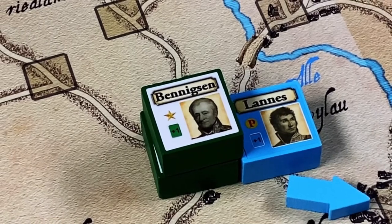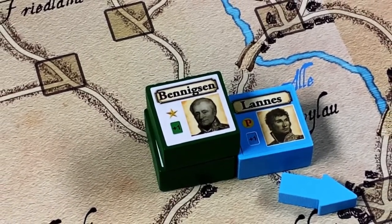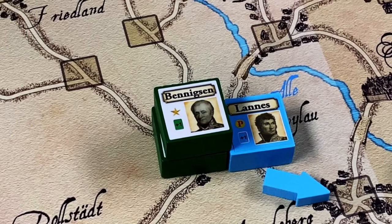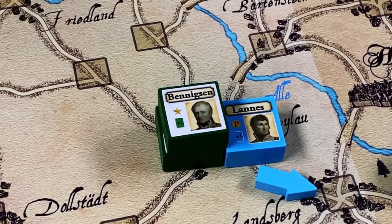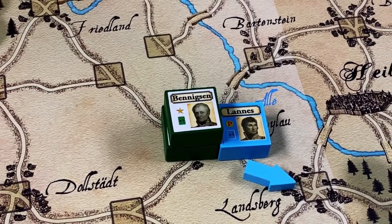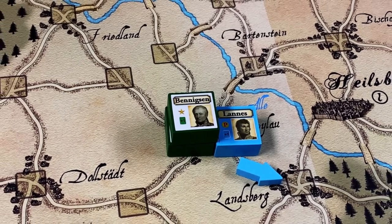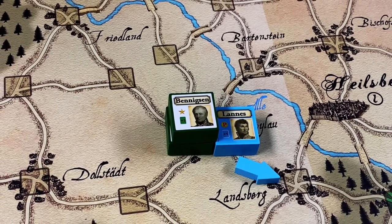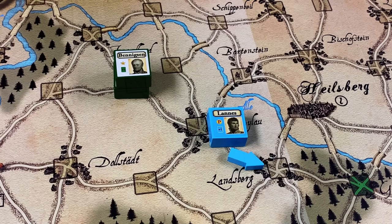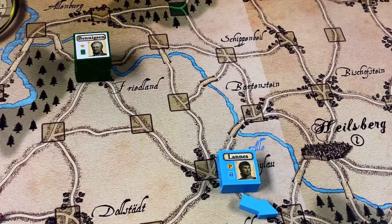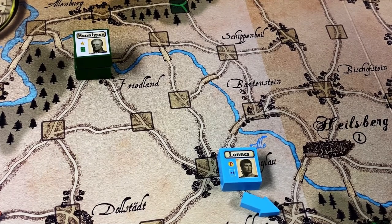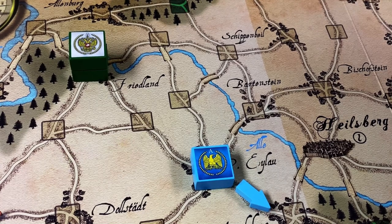Because in the pursuit two more Russian strength points were lost, the French score two more victory points and the marker now moves to the number six box. Now we conduct the retreat. The combat result was a loss of two strength points for the Russians versus zero for the French, so the difference determines the retreat distance — the Russians must retreat two areas and may not cross the French axis of retreat, meaning they cannot retreat into Landsberg. So the Russians retreat two areas into Friedland. We finish by flipping all units that participated in combat to their activated sides.